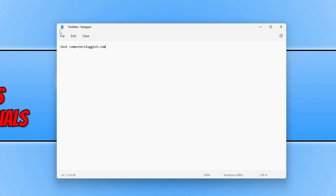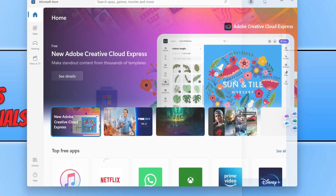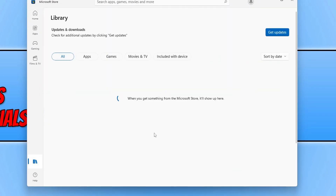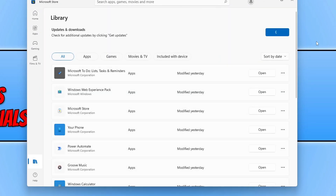If you do not see the settings cog in the top right hand corner of Notepad then you need to open up the Microsoft Store. Once opened you then need to click on library, then click on get updates and just install the latest update for Notepad.